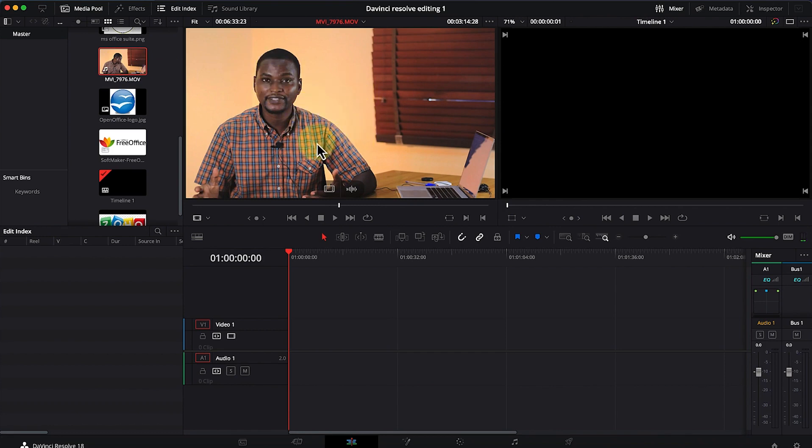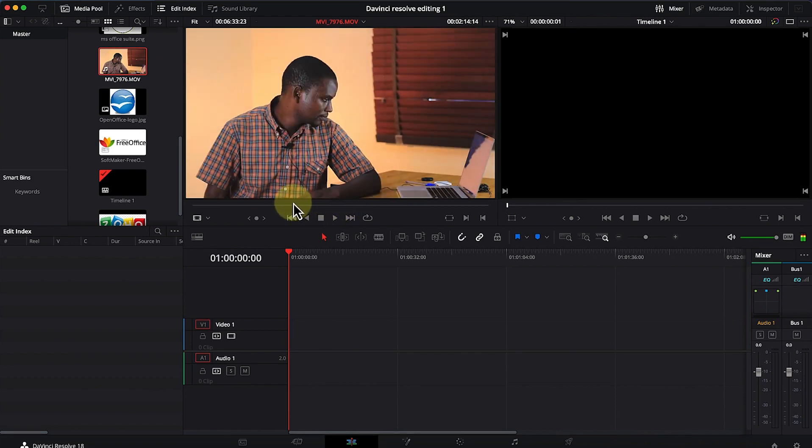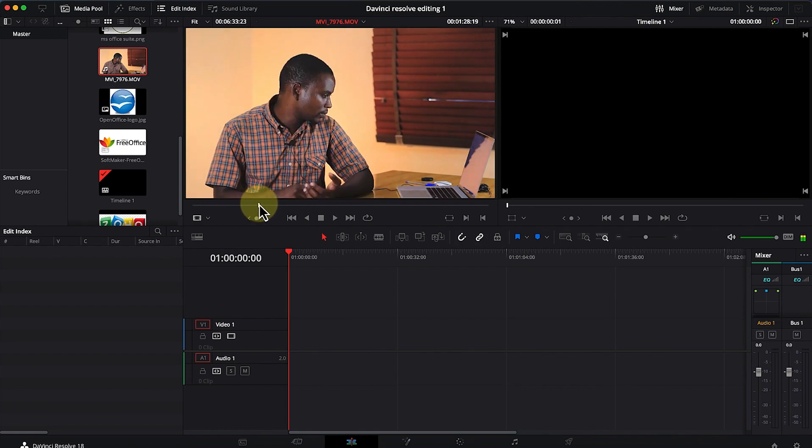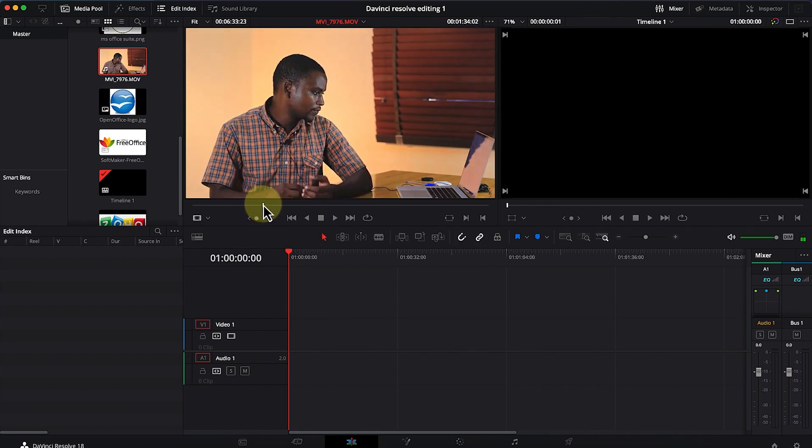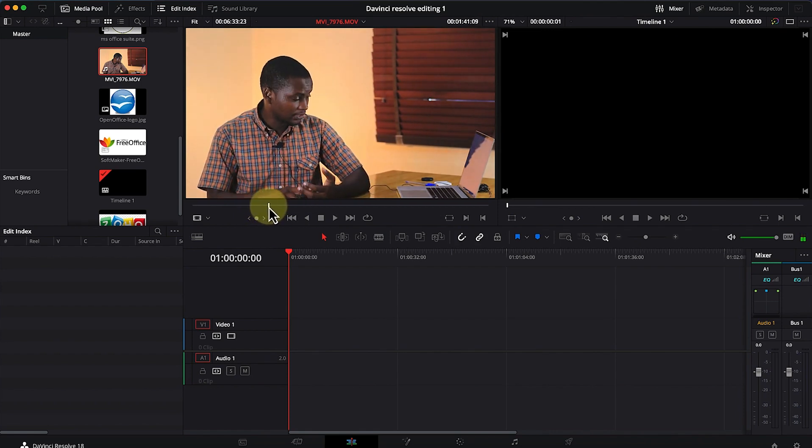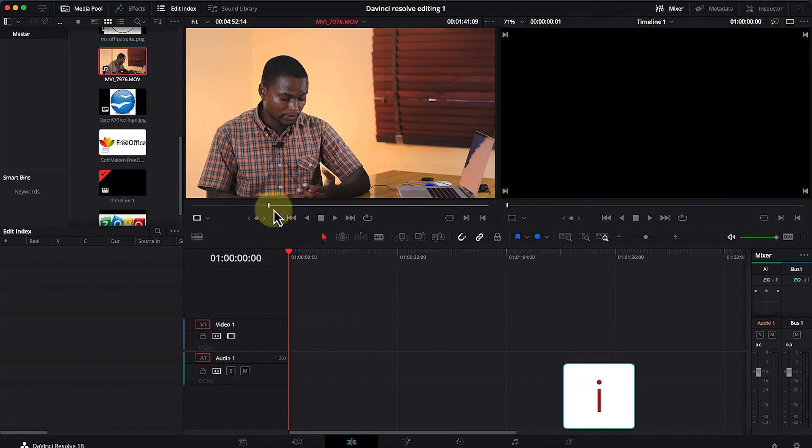You can select an in point and out point by moving the playhead. For example, I want to create an in point from this point. I just press the letter I to create an in point.